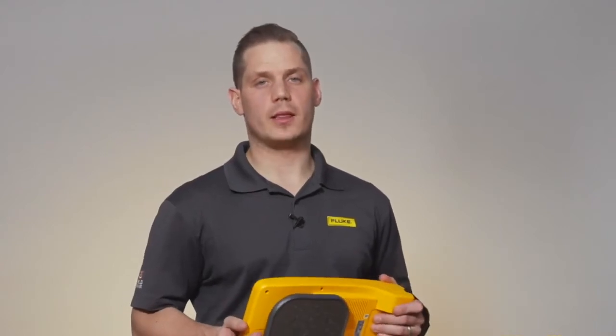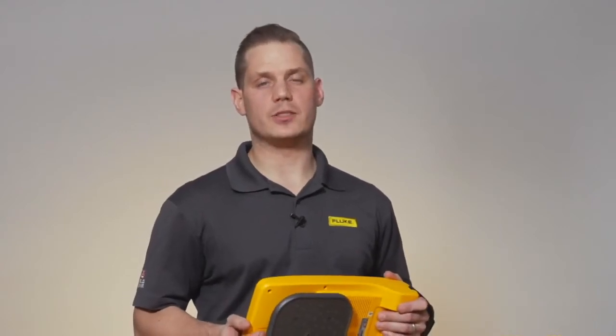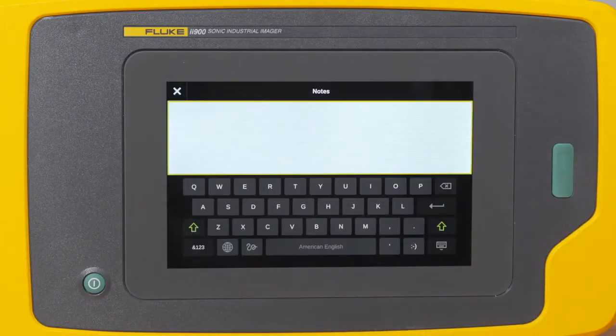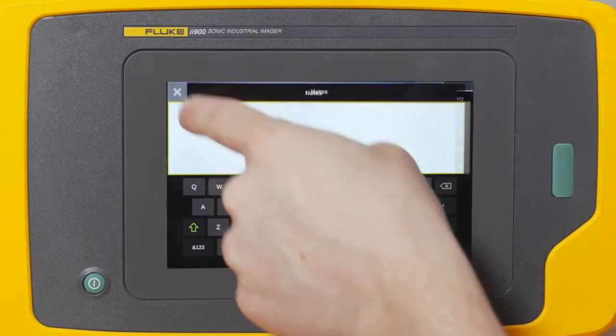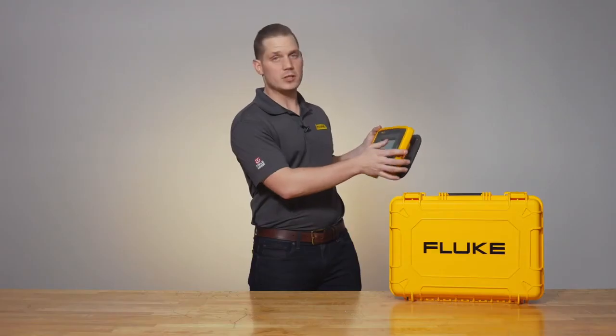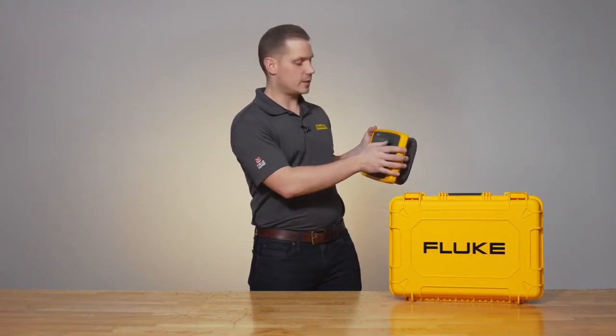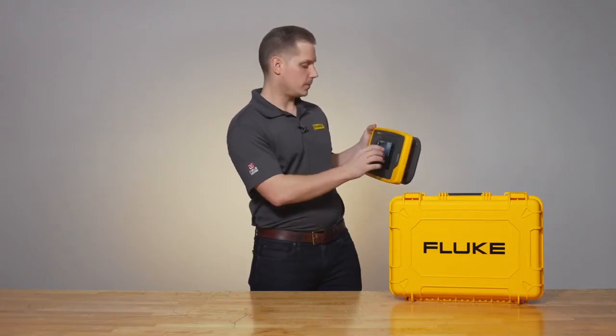Once you've captured an image, there are three things that you can add to that image: text notes, photo notes, and tags. Text notes allow you to type in any other details about that image that you want to make sure get saved with the picture.